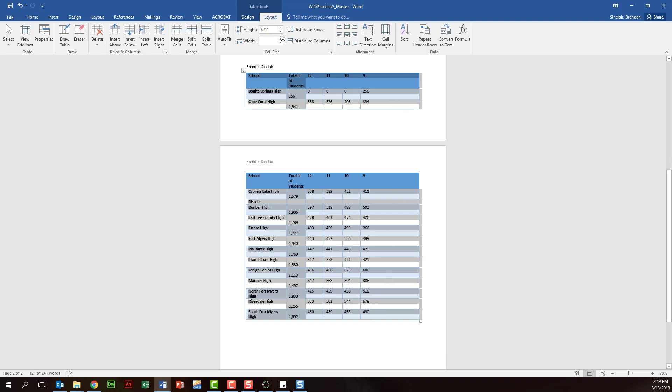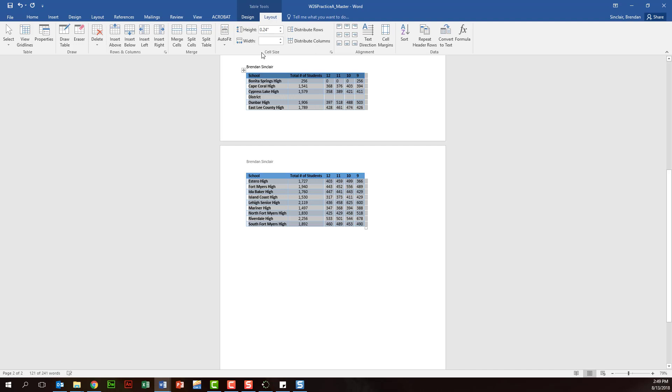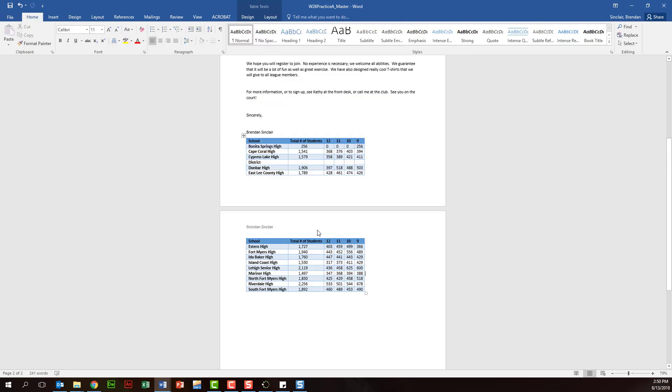You don't want to forget about your auto fit settings here. You could do contents, window, or column width. If we click contents, notice it went ahead and shrunk the table for us.